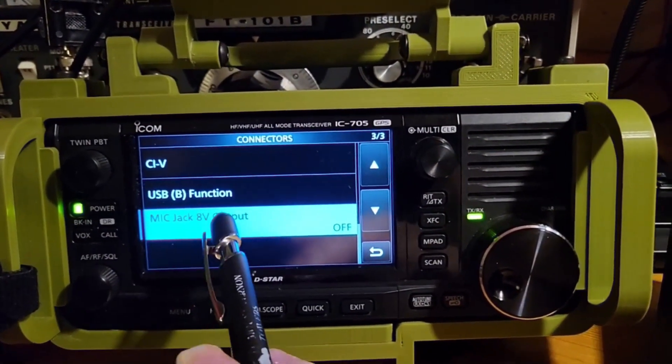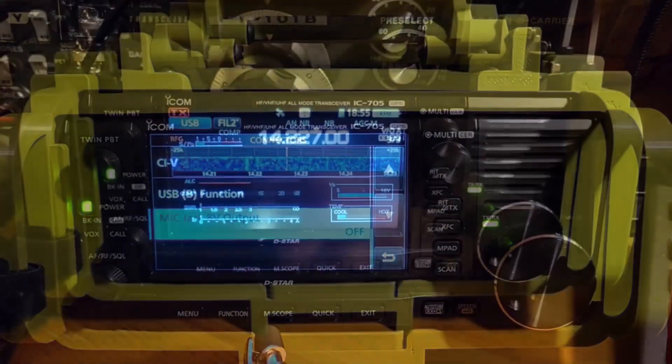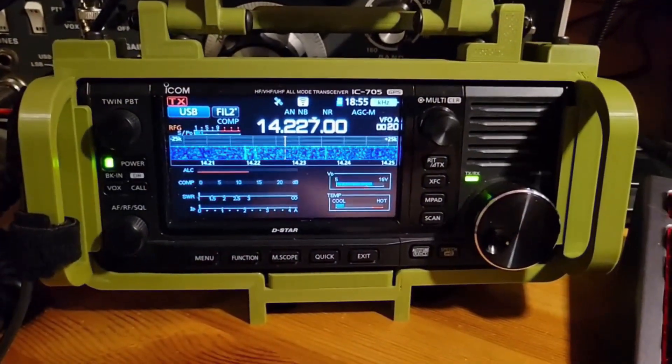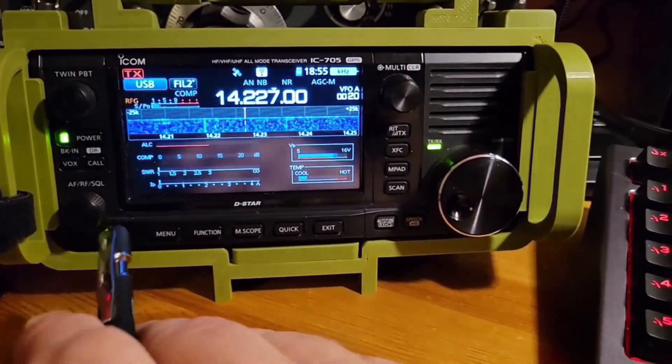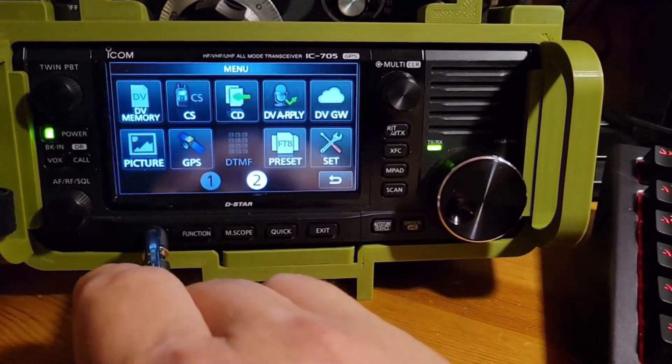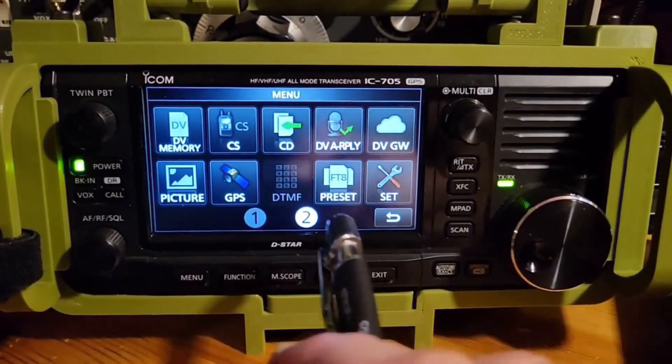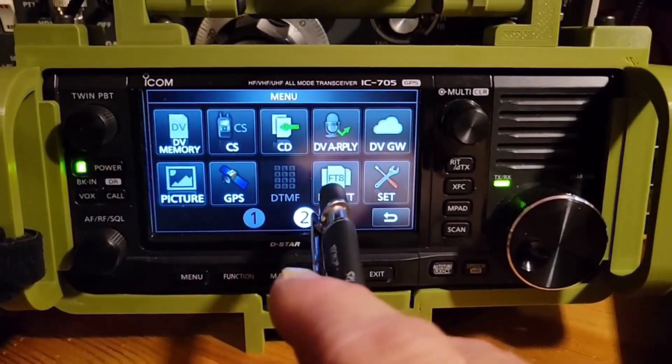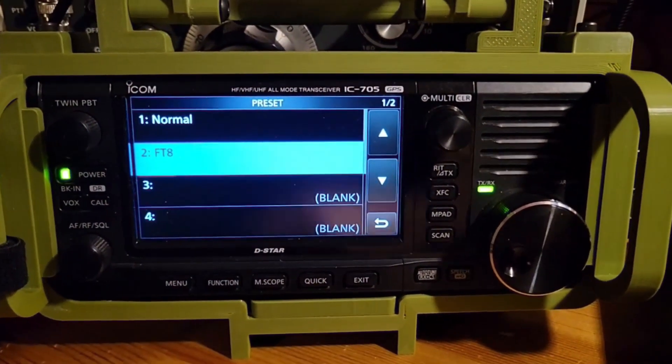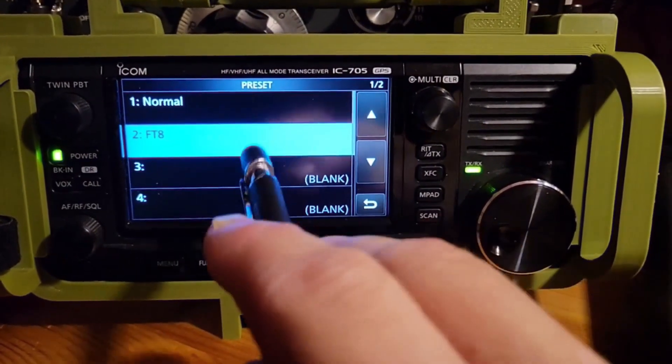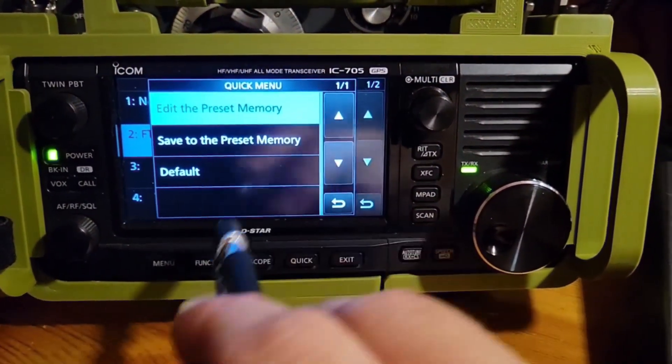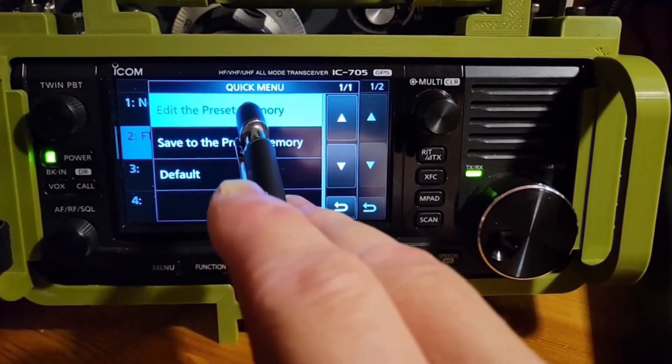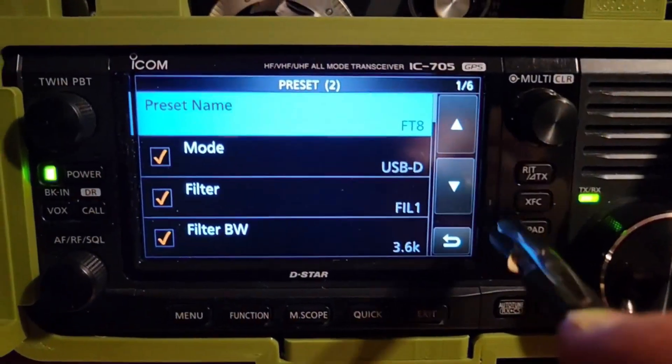Mic is off. Well, mic jack 8 volt output is off. All right. The next thing we're going to do is we're going to go to the menu. And we're going to go to the preset. FT8. Okay. What we're going to do is we're going to go ahead and check that. So long press. Edit preset memory.